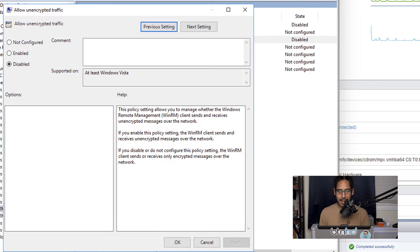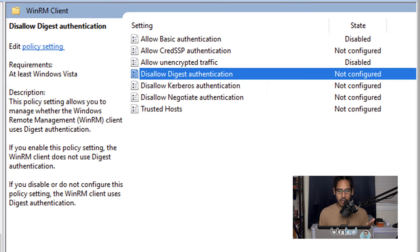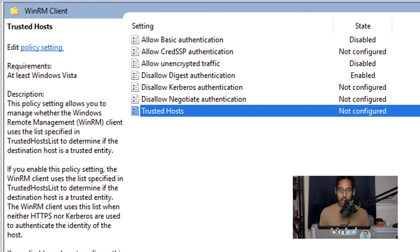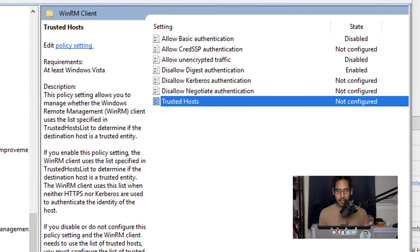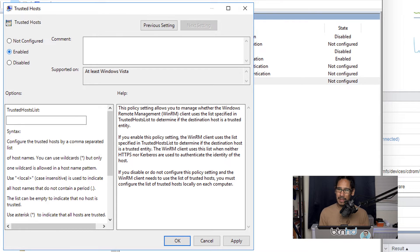Next in the list is 'Disallow Digest Authentication' — double-click that and enable it, then Apply and OK. Then locate 'Trusted Hosts', double-click it, enable it, and for the trusted host list I'm keeping it simple with an asterisk for my lab environment. Click Apply and OK.